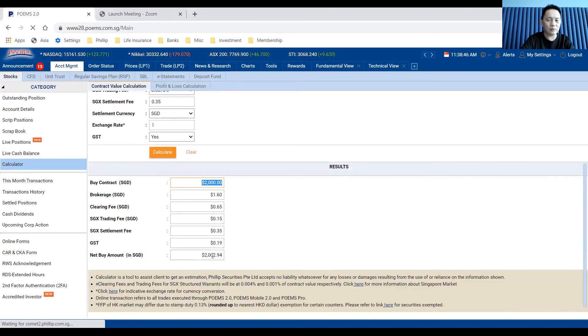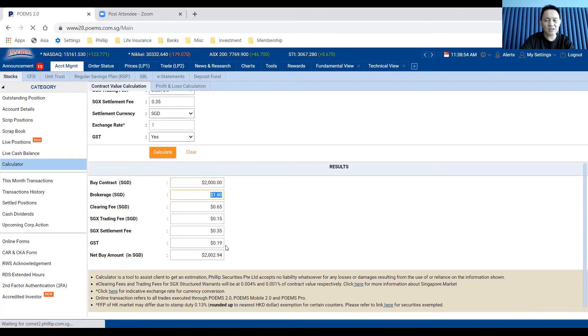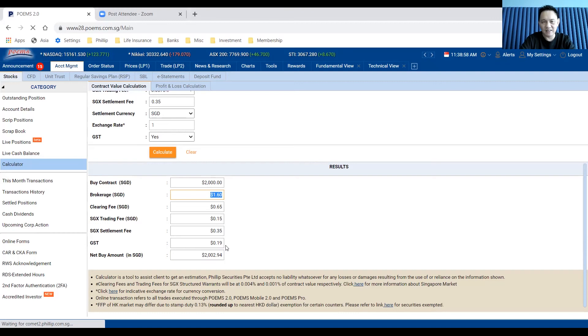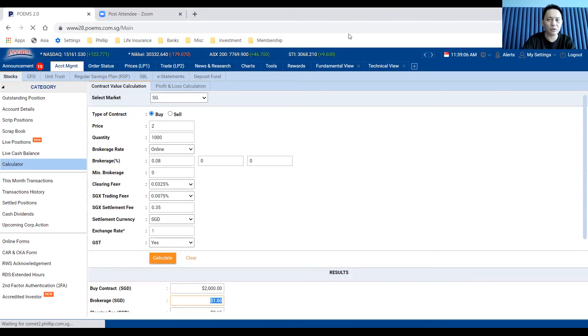The contract value is $2,000. You need to pay $2.94, with $1.60 being the brokerage commission at 0.08% plus the rest of the SGX fees. This comes out to be about 0.147%. This is just a simple calculation on how you can compute your cost incurred when you want to trade odd lot shares.